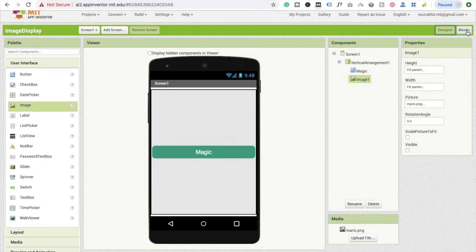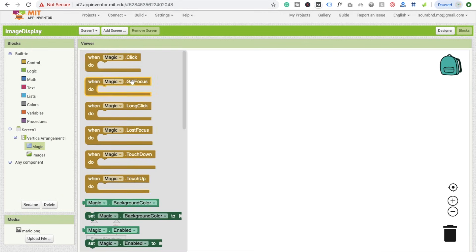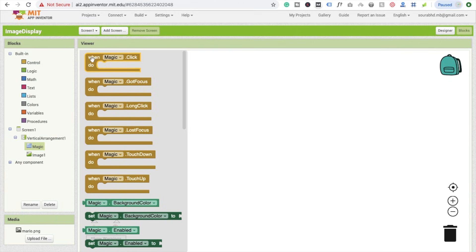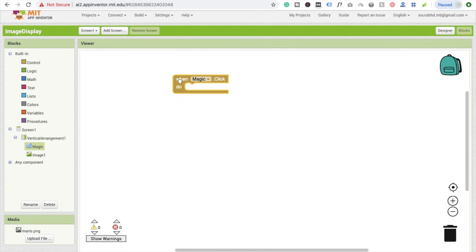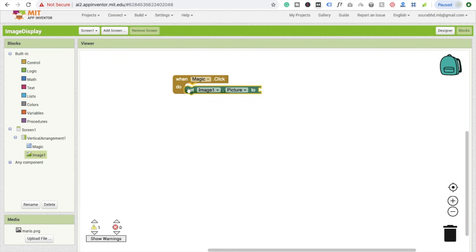Now click on Magic, that's our button name. When Magic.Click, drag and drop this. Then Image, set Image Picture to, just drag and drop.